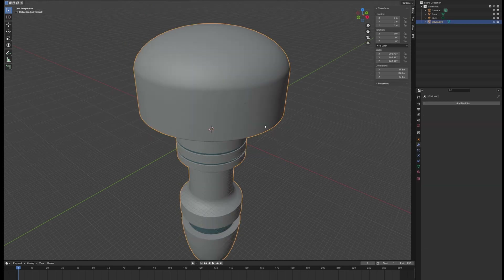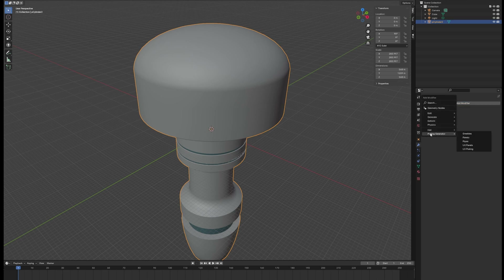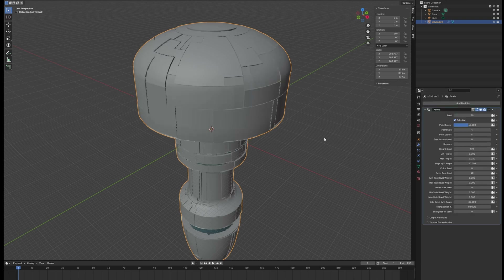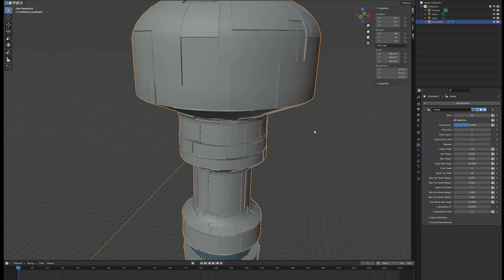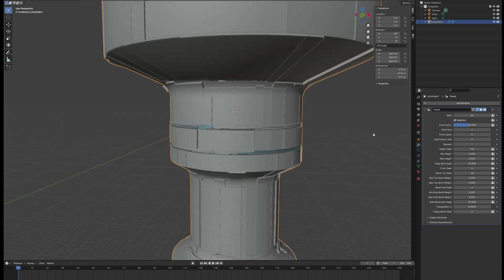I'll select my object — the space station — go to the Modifiers tab, click Add Modifier, and find Plating Generators down here. I'm going to go with Panels. Once I do that, we can see that our surface is populated with this paneling effect. Over here we've got all the different settings, and this is how we'll dial it in to get the exact look we're looking for. On the page for this add-on there are links to videos with really good in-depth tutorials on how all these settings work.